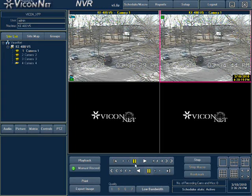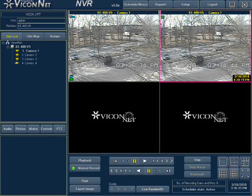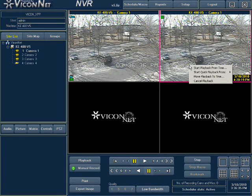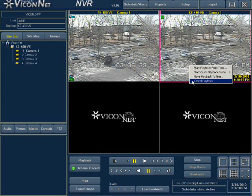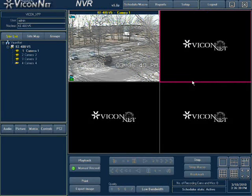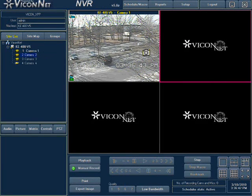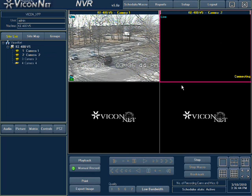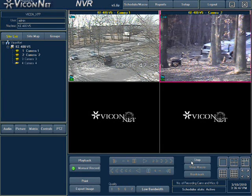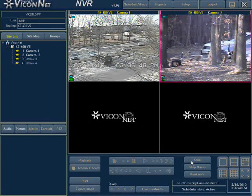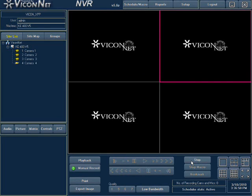To cancel a quick playback camera, select the quick playback camera you want to cancel and then right-click. Select the cancel option from the list. You can always select another live camera to the same location as the quick playback camera. Pressing the stop button at the bottom right of the screen will stop all quick playback video cameras currently being displayed, as well as any live ones.